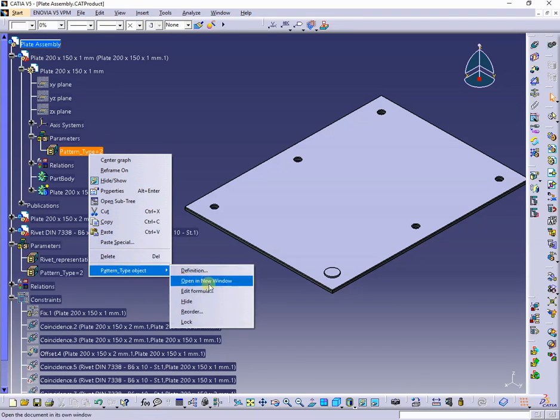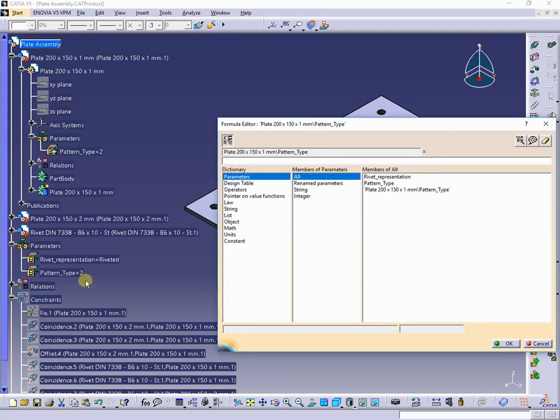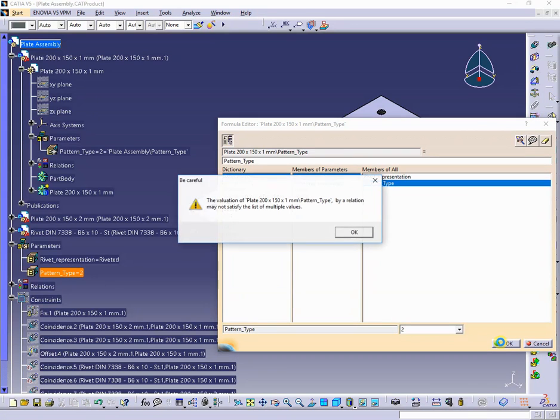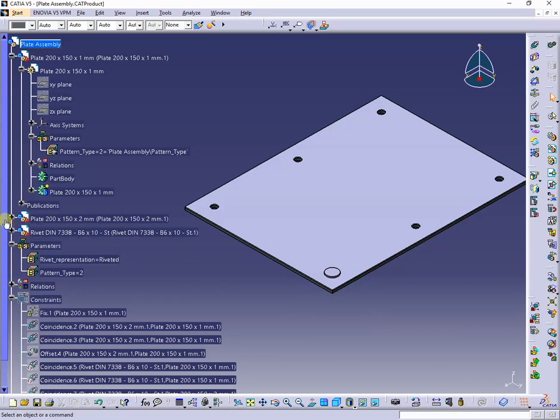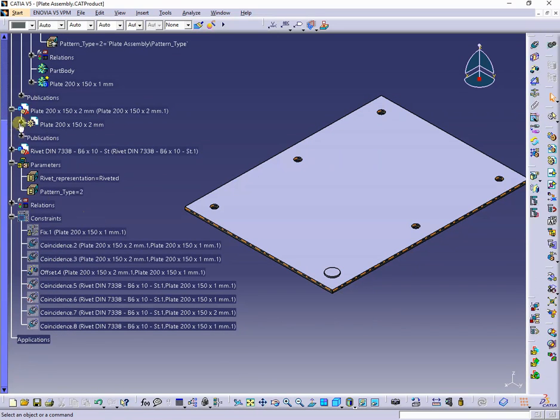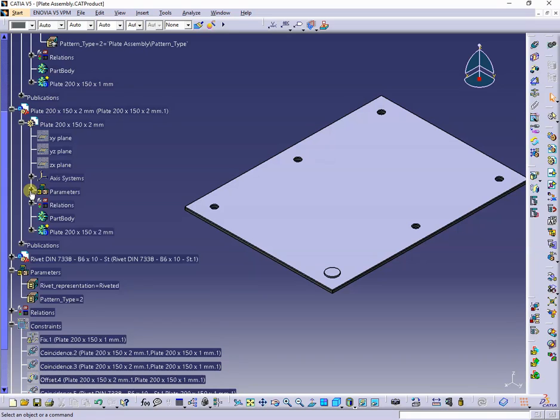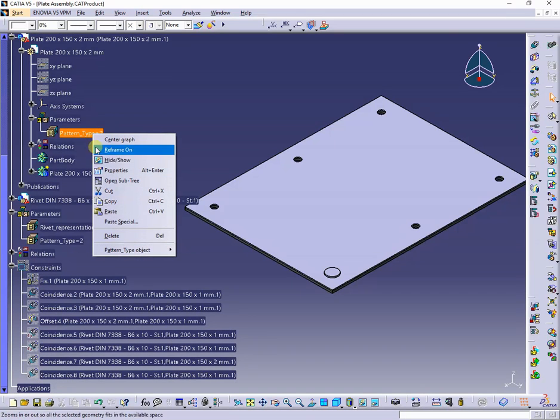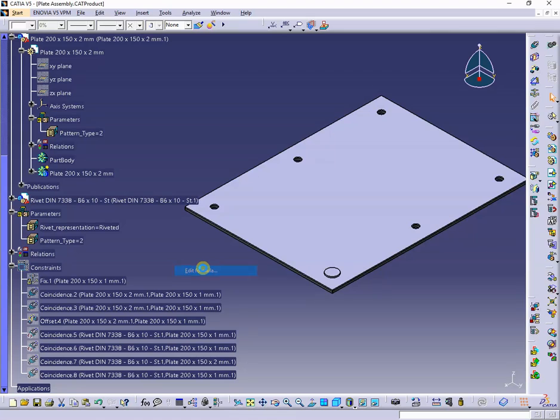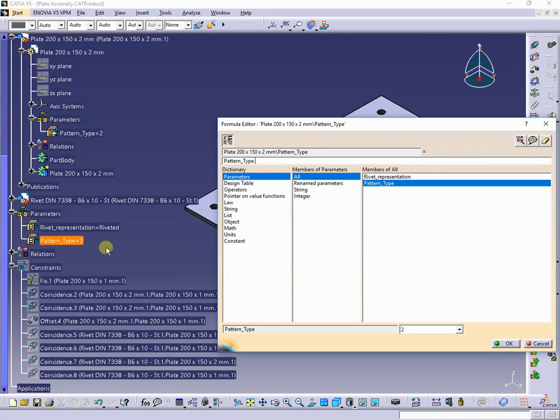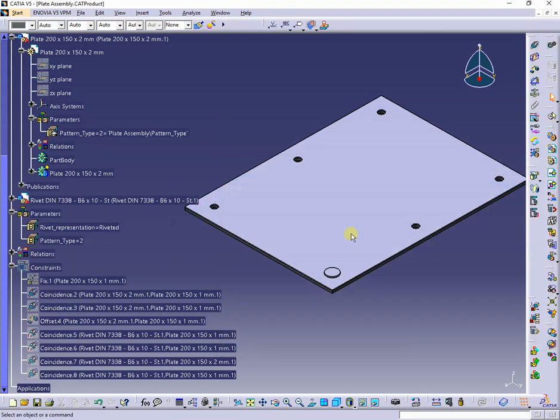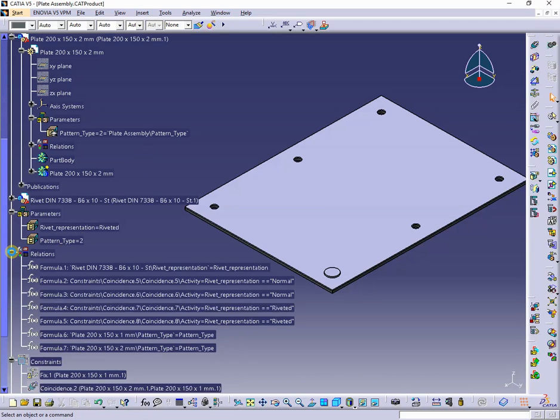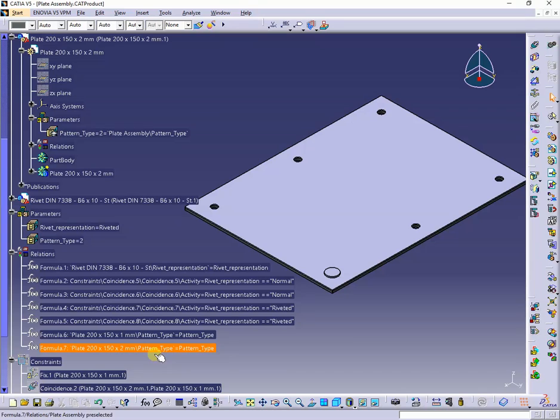So, I will control the both patterns from the two plates from the active product. The corresponding formulas are added to the tree, as you can see.